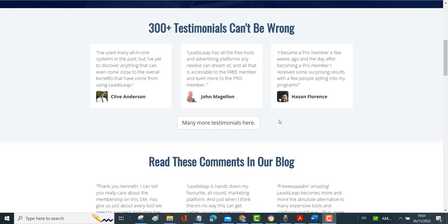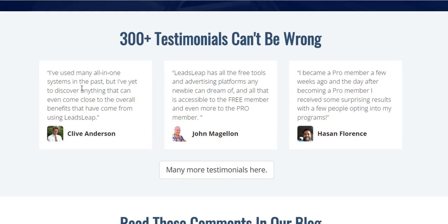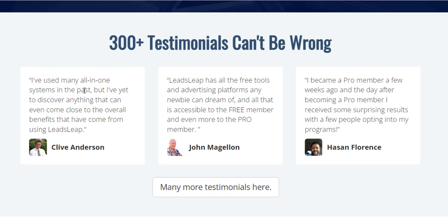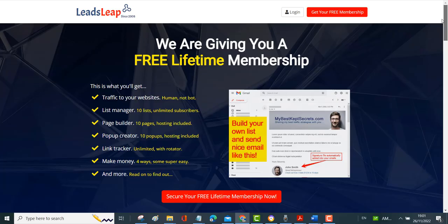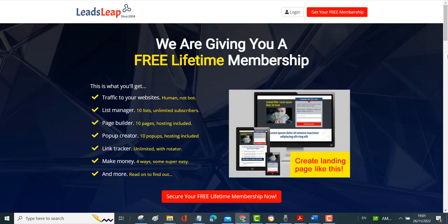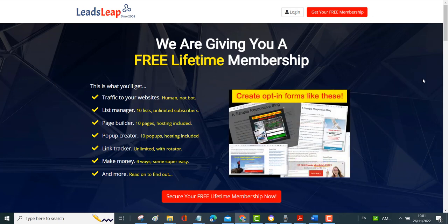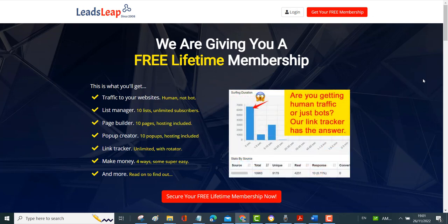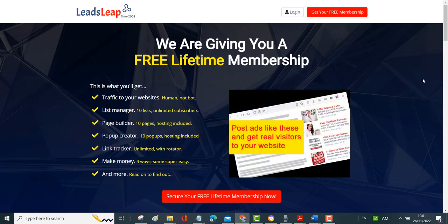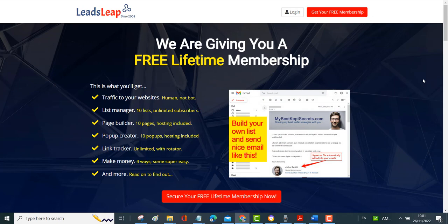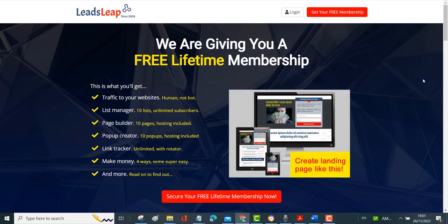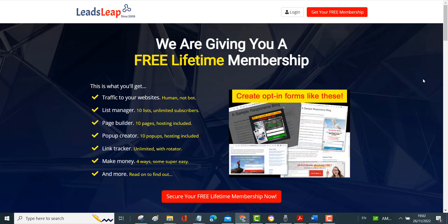You can also see some testimonials from people who are currently using the system. This one's saying, I've used many all-in-one systems in the past but I've yet to discover anything that can even come close to the overall benefits that have come from using LeadsLeap. Now this is completely free to get started. I find it saves a lot of money because you don't have to buy separate autoresponders, separate page builders, plus you're getting real traffic as well all built into the system. It's quite amazing value.